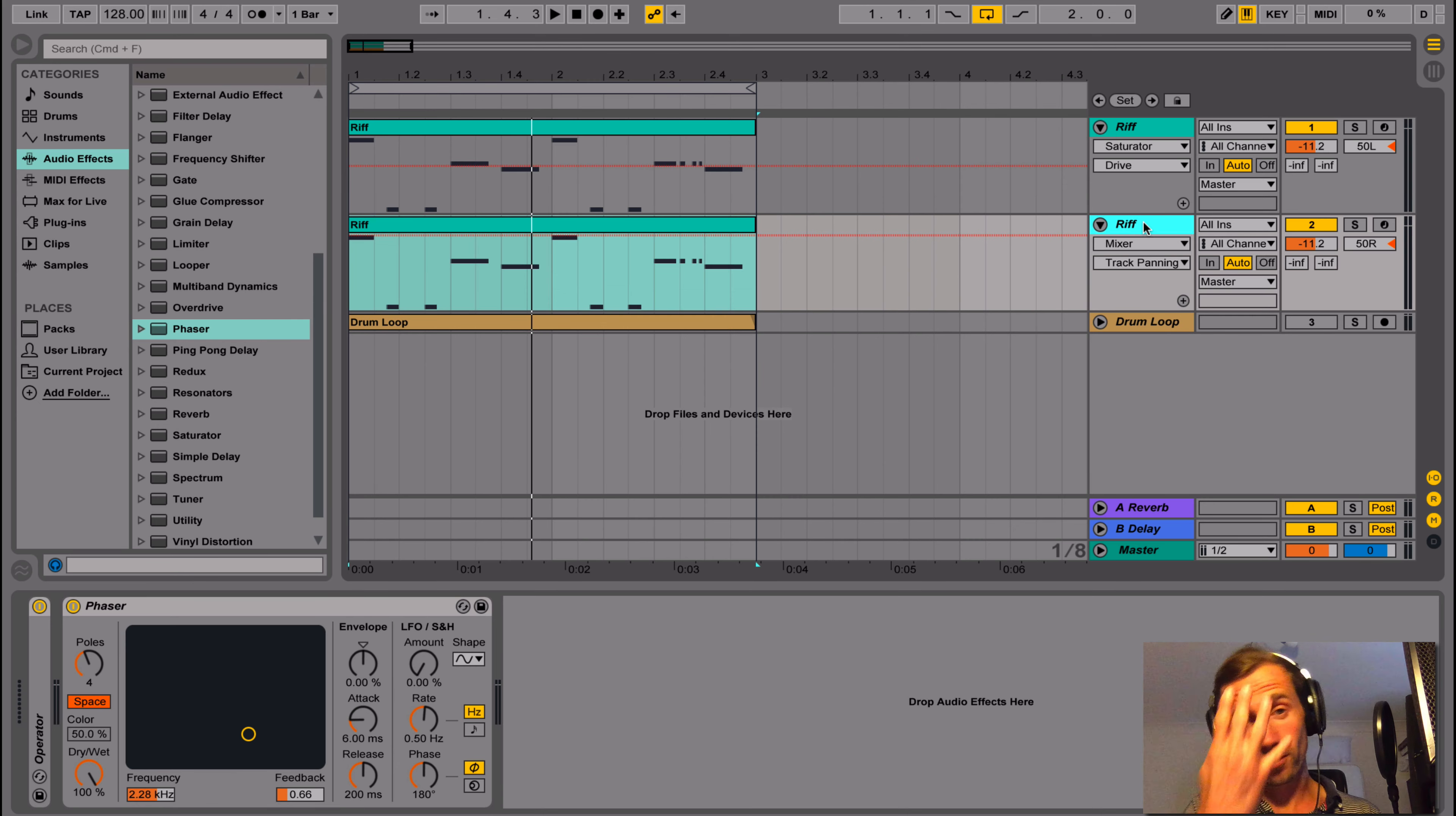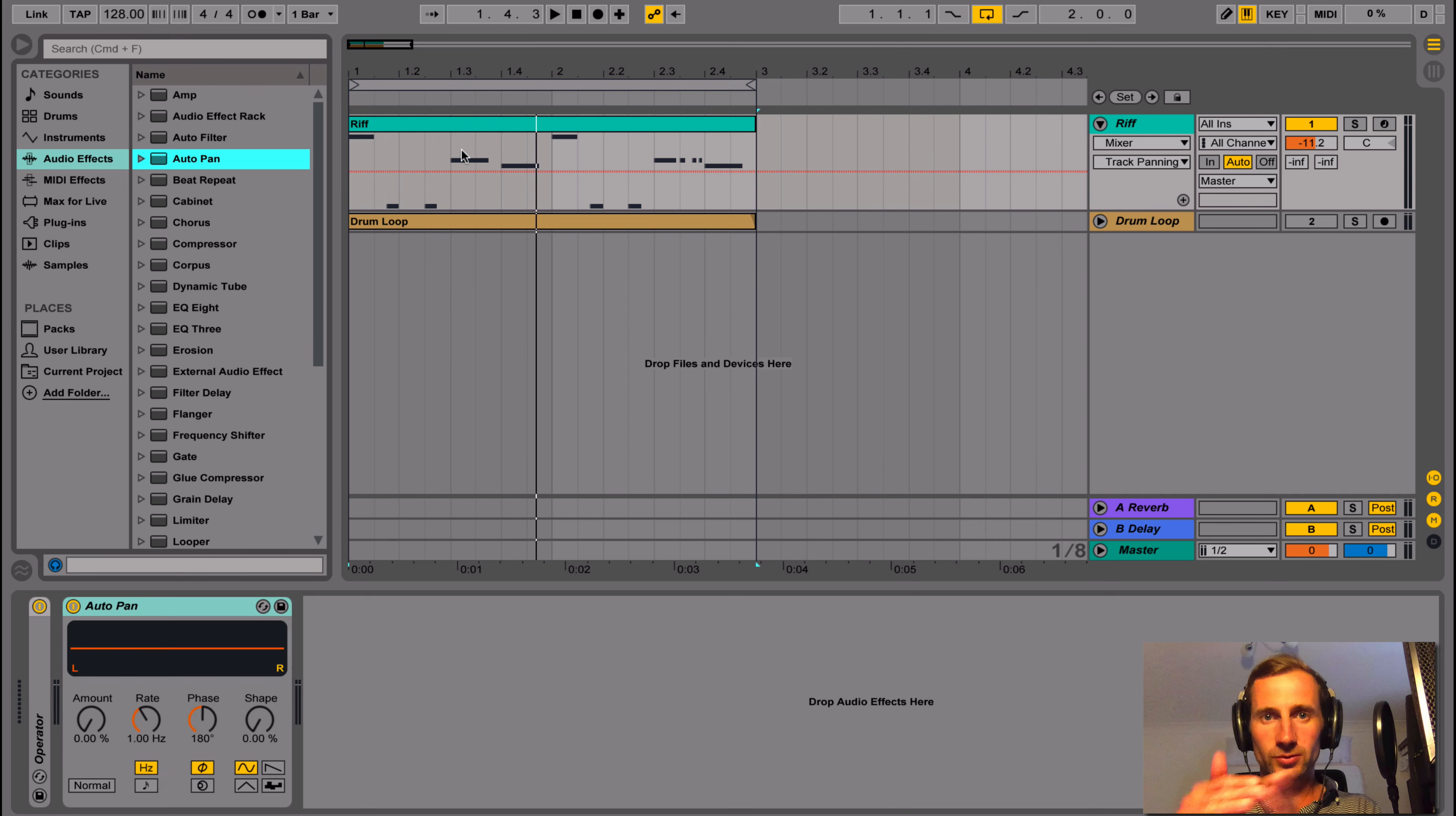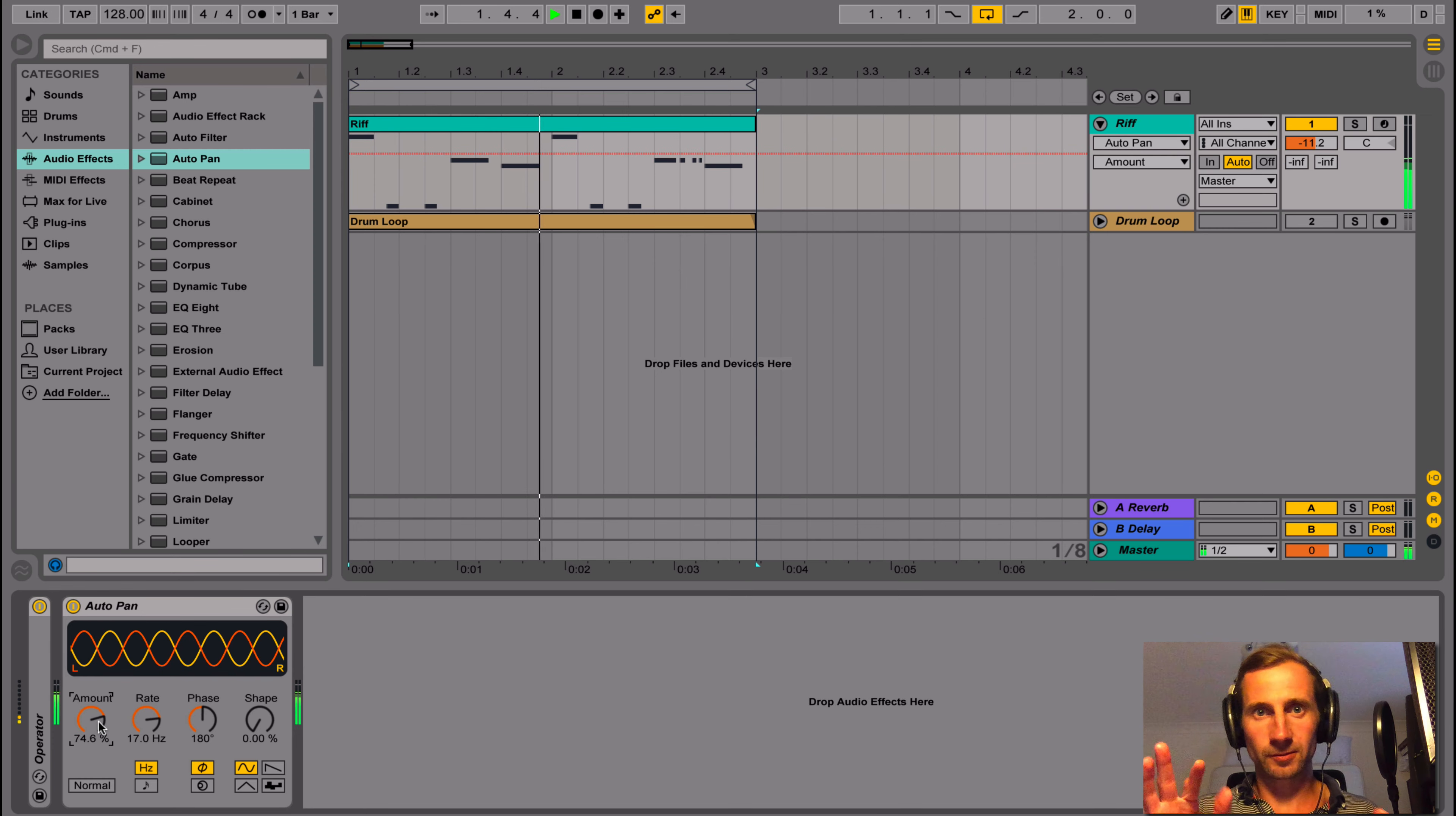Okay, number four. Auto panners. So we've got our normal centrally aligned riff with no effects on it. And an auto pan will swing the signal from left to right using an LFO. And you can do it faster. You can get some crazy stereo effects.